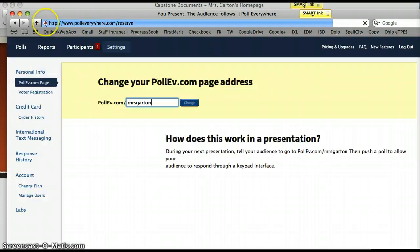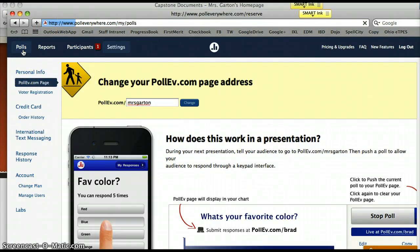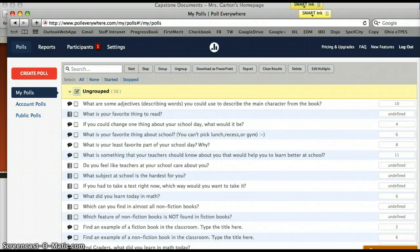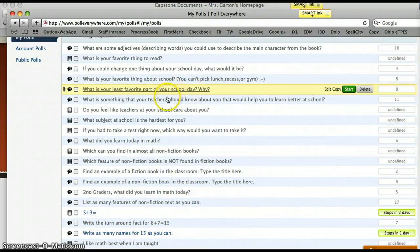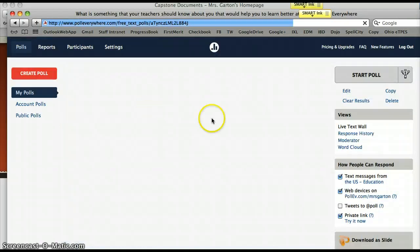I'll give some examples. Polleverywhere.com/mrs.garten is the site. It looks like it logged me out so I need to log back in. Here are some of the polls I've used — this one asked: 'What are some things that teachers should know about you that would help you learn better?'